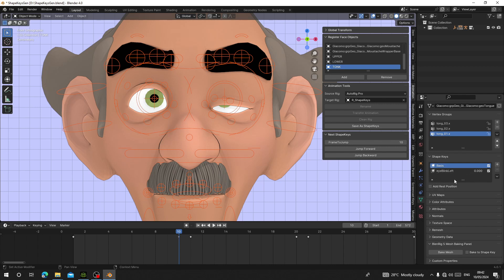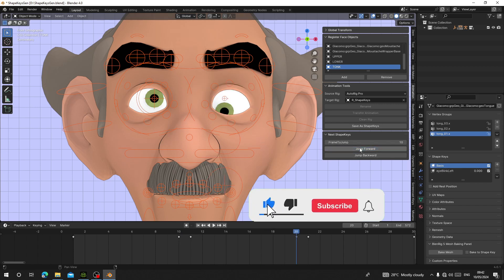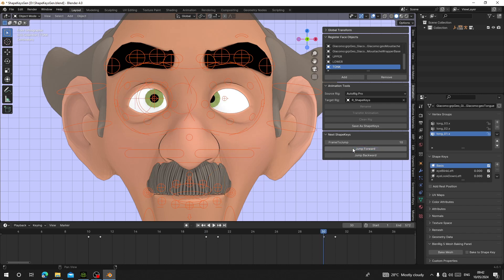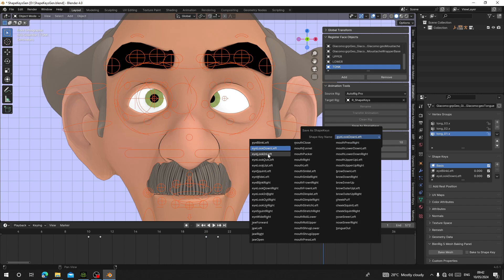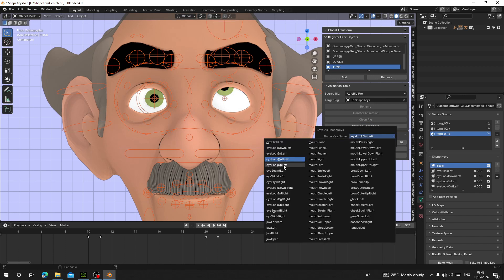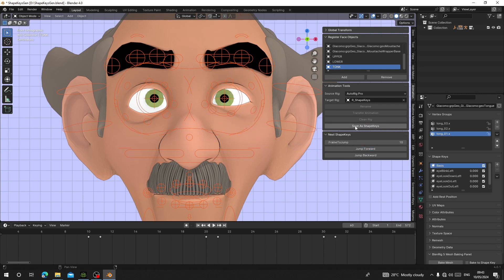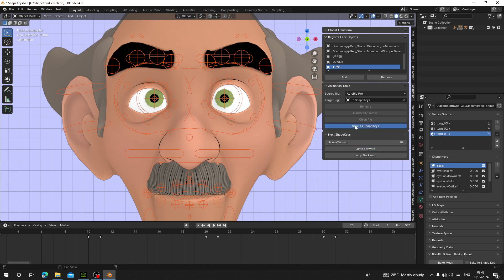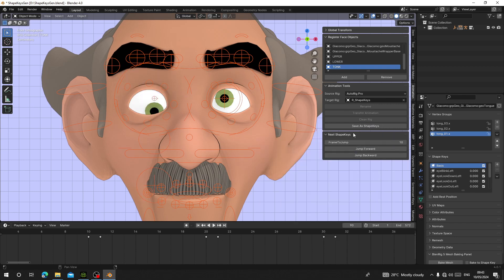Click Jump Forward and it will jump to where you need to save the next shape key — frame 20 — then save it as EyeLookDown.L. Jump again: EyeLookLeft.L, save. Jump: EyeLookRight.L, save. Jump: EyeSquintLeft, save. Jump: EyeWideLeft, save. Jump: EyeBlinkRight, save. Each time you hit Jump, go and save the current shape key with the correct name from the list.